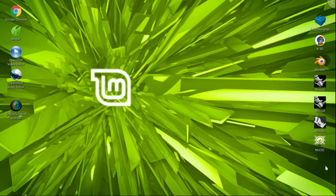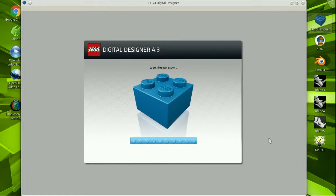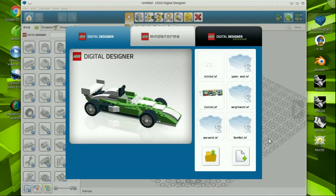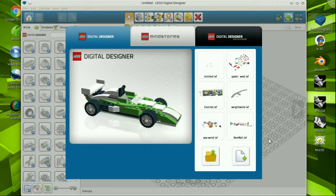Greetings creative folks, straight from the bunker, you've got the Major Reviews, CAD program evaluations on Linux Mint 17.3 Rosa. This is the Major.